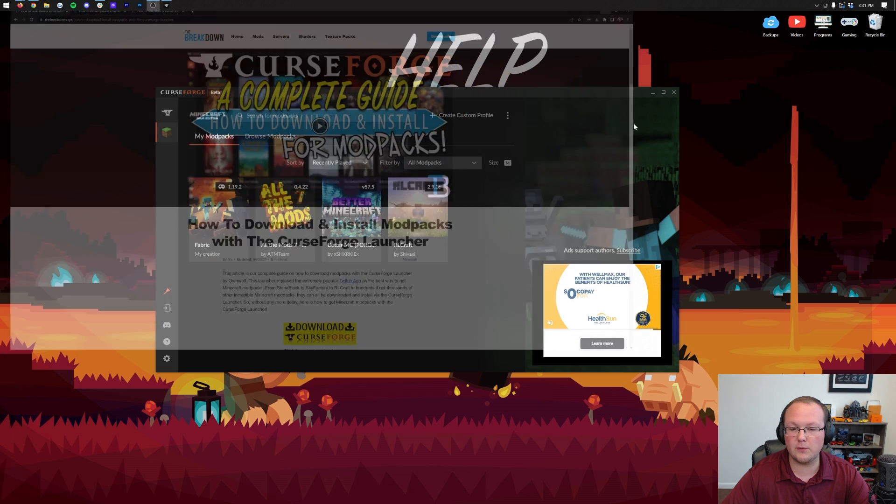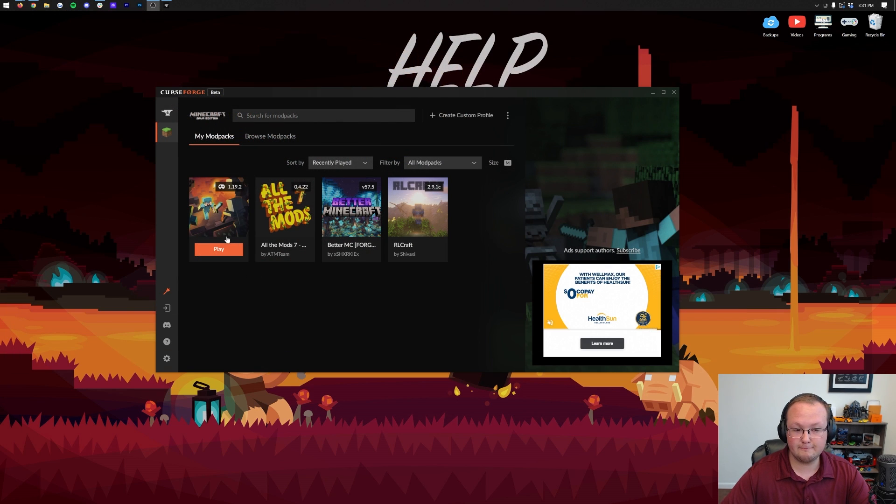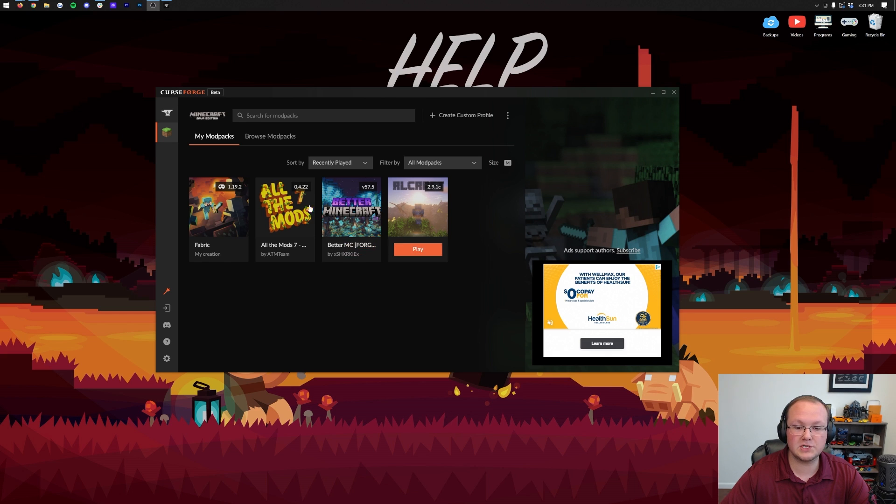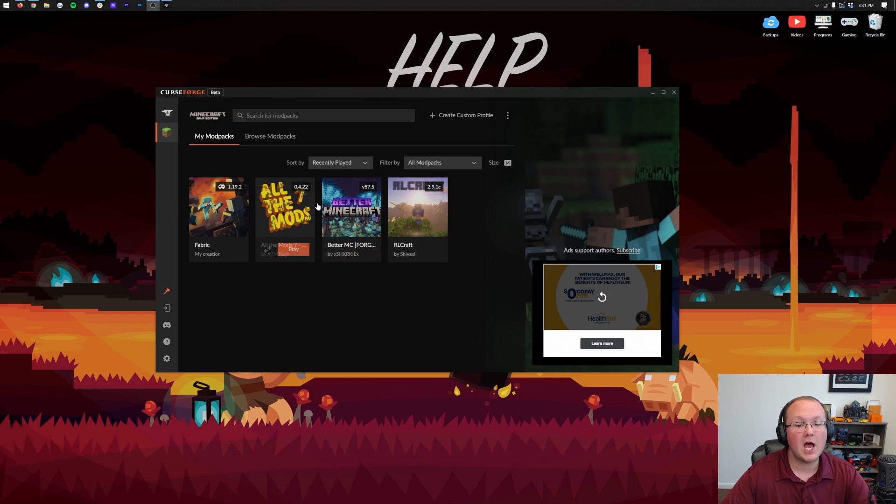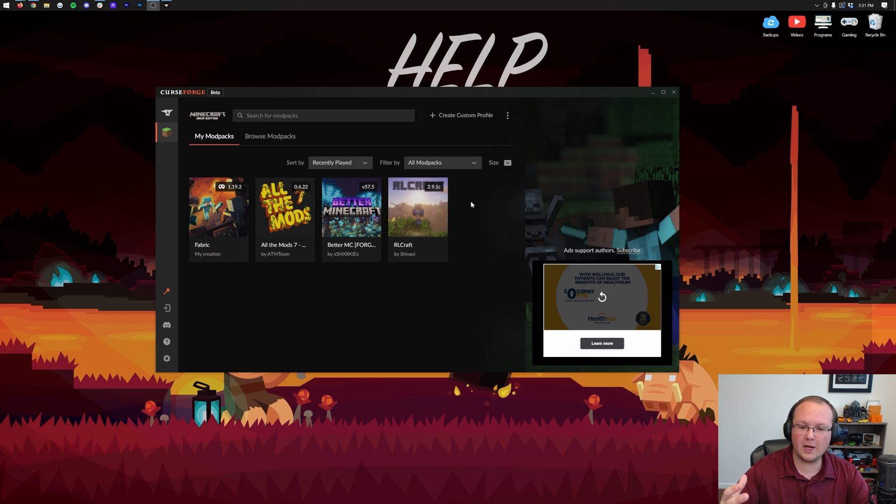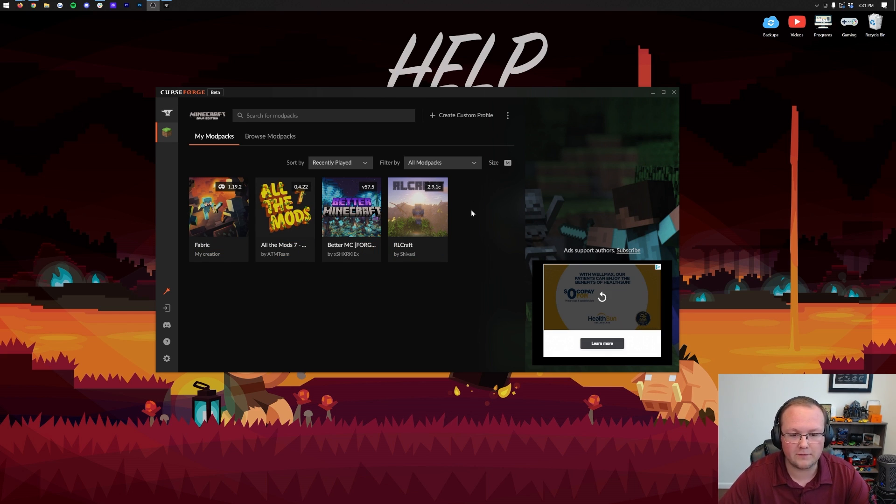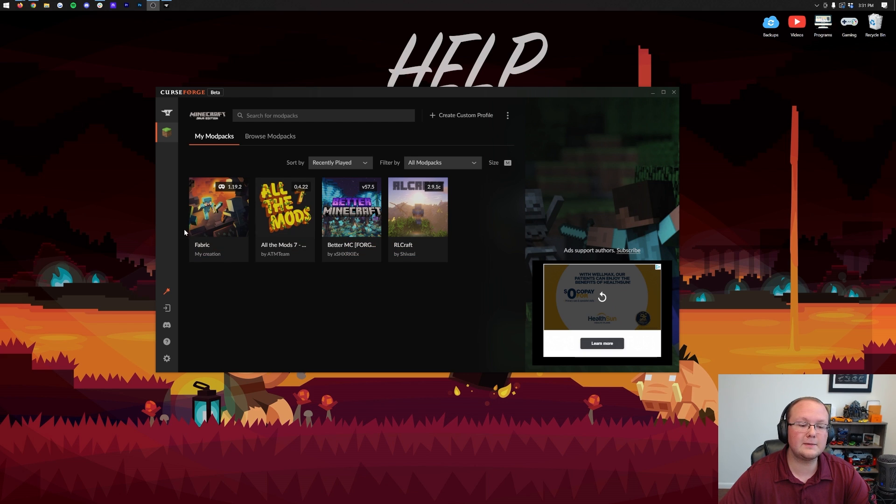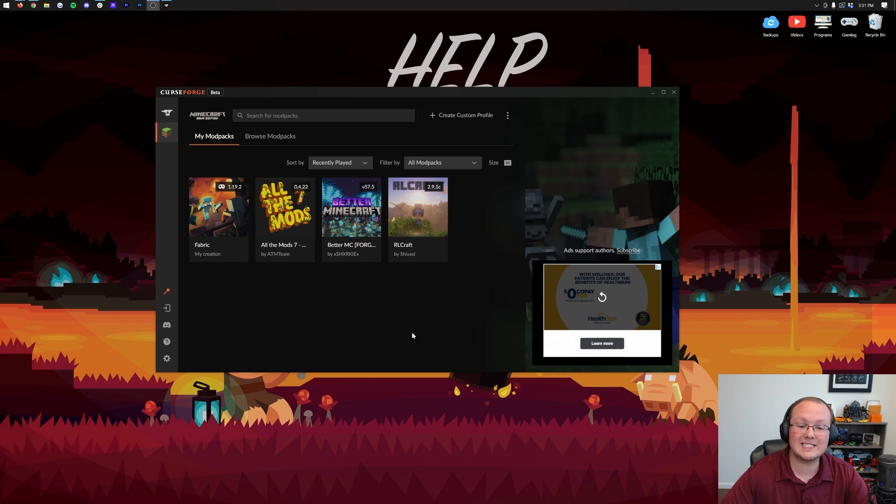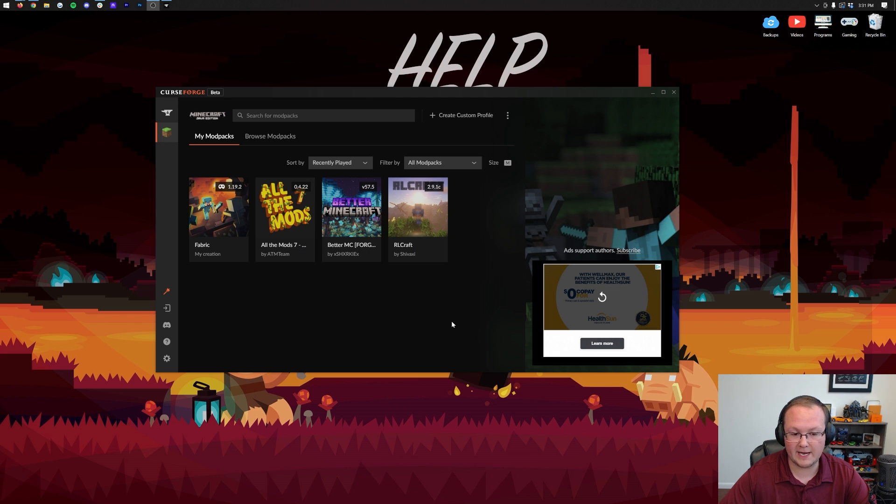In this video, we are going to show you how to add to Fabric, All the Mods, Better Forge, and RLCraft Optifine to all of these. We're not going to be opening all of them just because it takes a while, but we're going to be doing RLCraft, Better MC, and Fabric. Fabric, by the way, is different than these Forge mod packs.